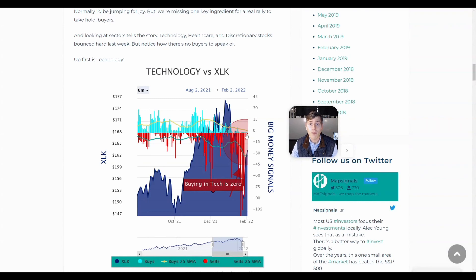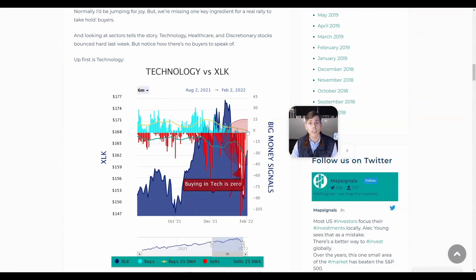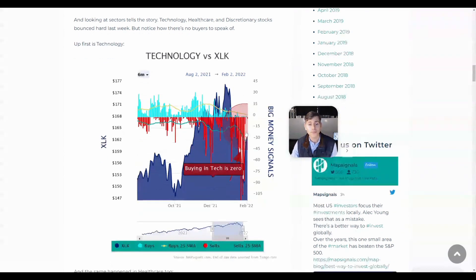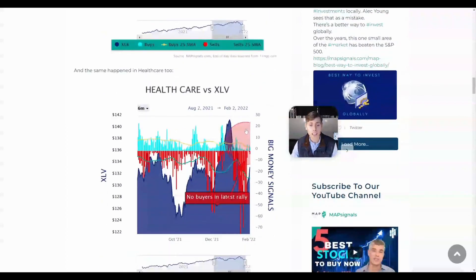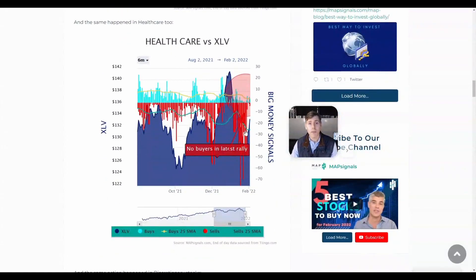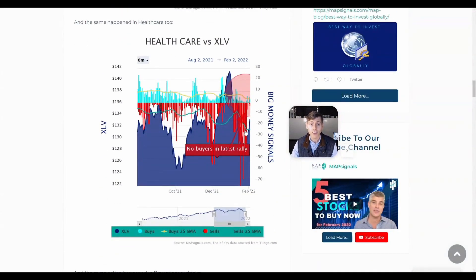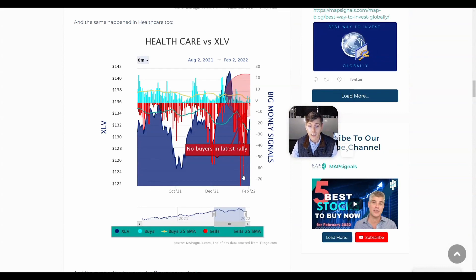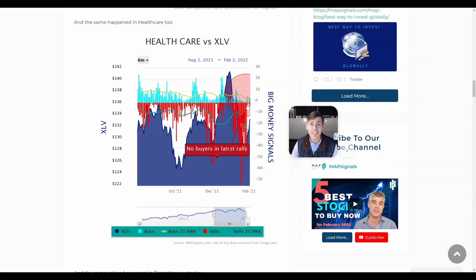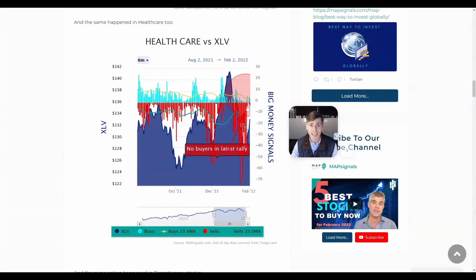Maybe that'll change soon and I hope it does because that would be very bullish. Healthcare - people are worried about rates rising. Healthcare companies, a lot of them carry a lot of debt. That makes running their business more expensive. Lots of selling. It all vanished. We need to see buyers start to step in here. Hopefully they do soon. We're not seeing it yet.